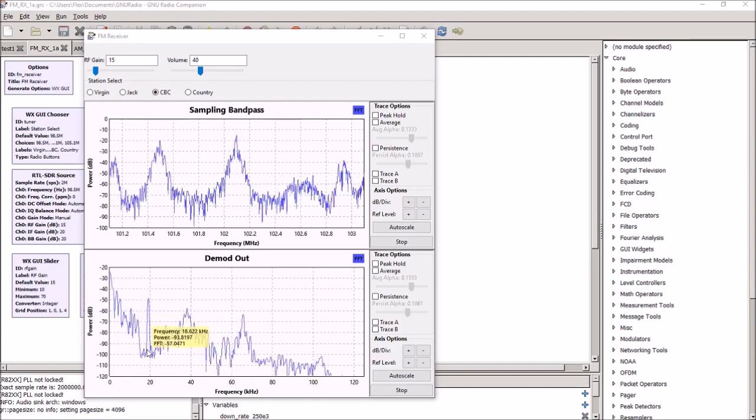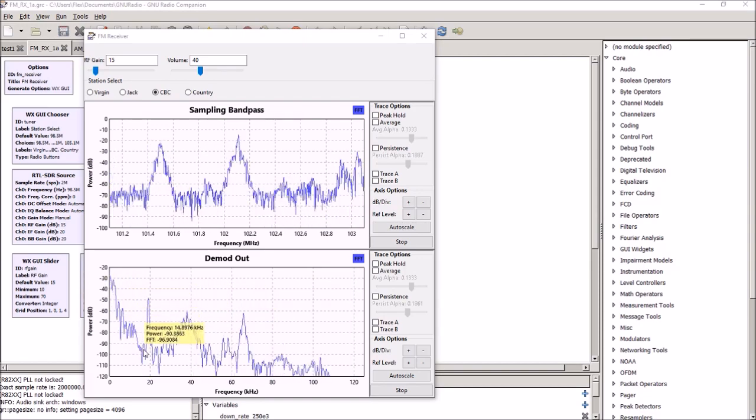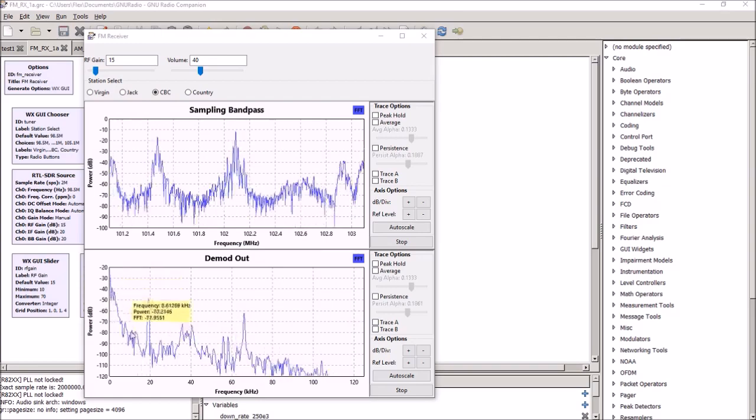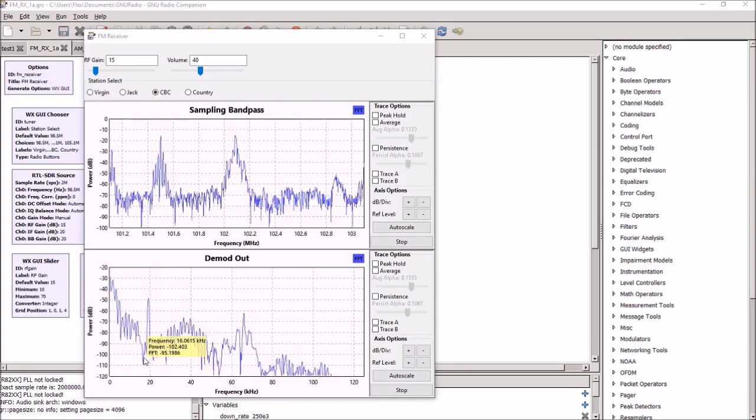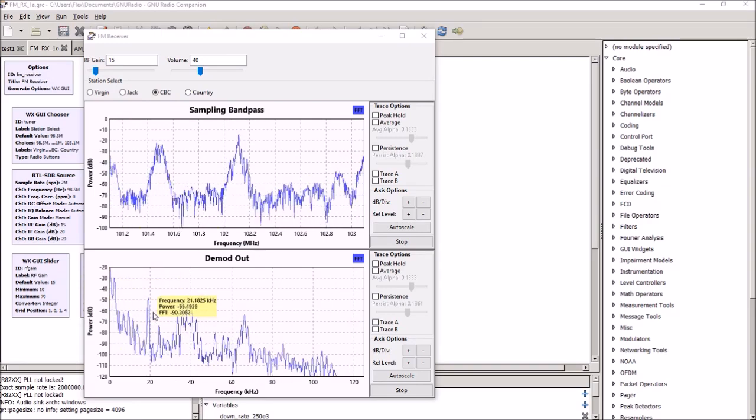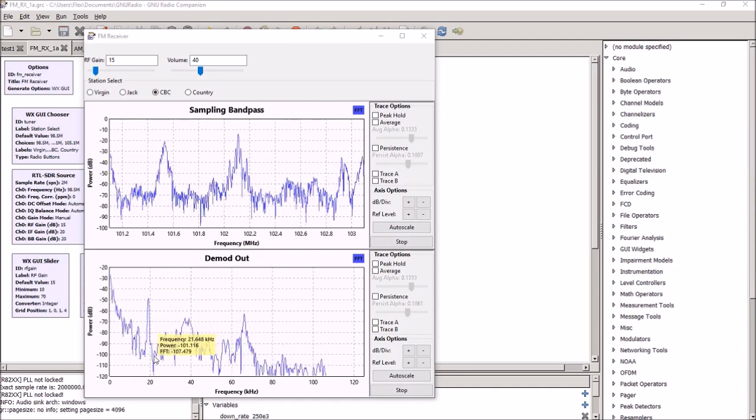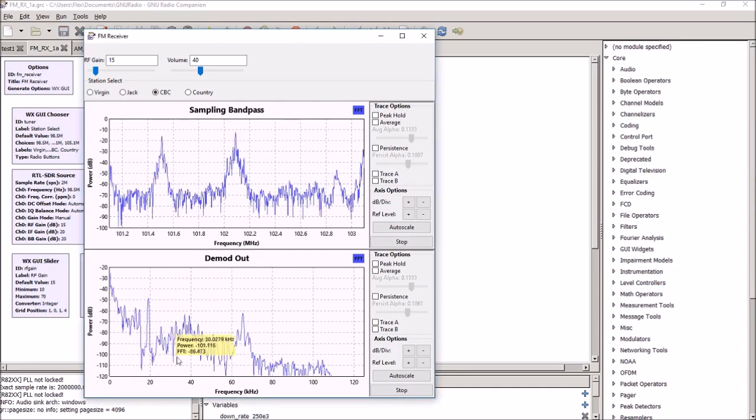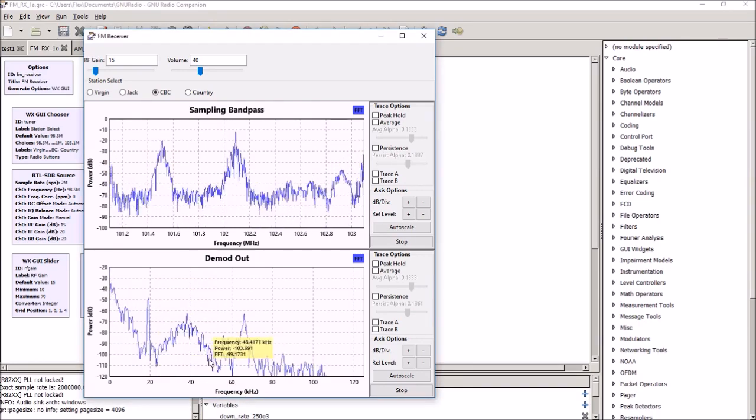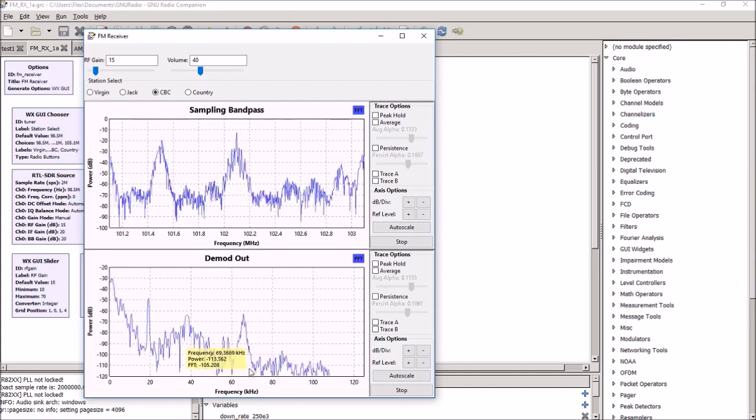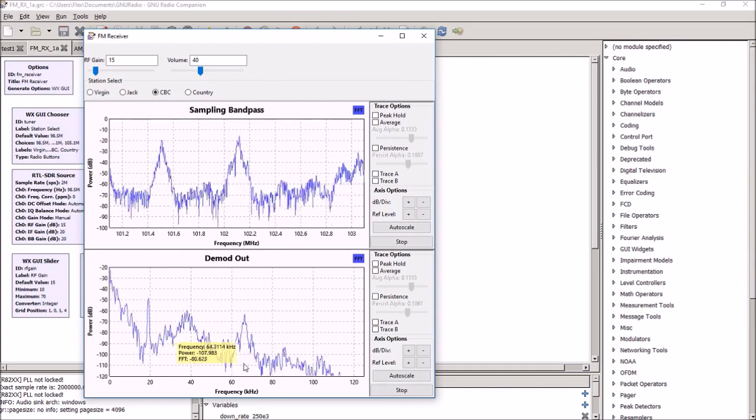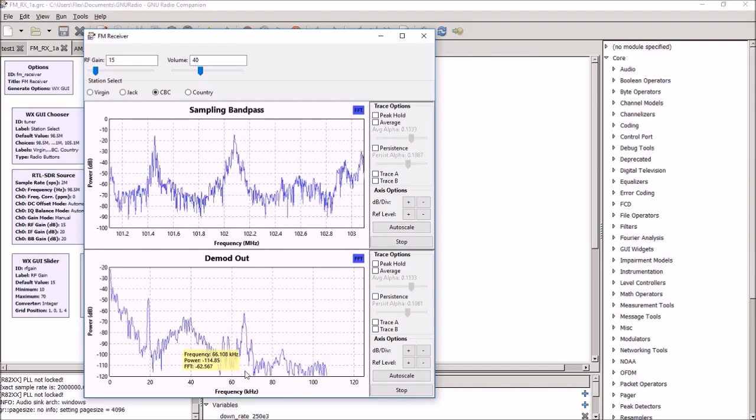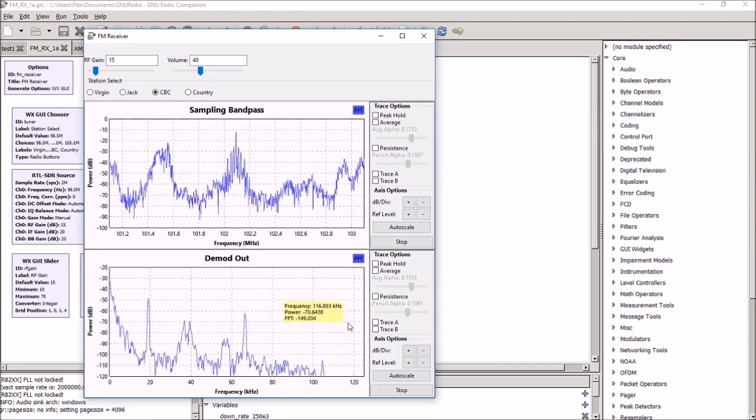You've got the mono signal in the first 15 kHz of the demodulated output, you've got the 19 kHz pilot tone, you've got the stereo component around 30 MHz wide, you've got the RDS data that's showing up, and then you've got some subcarrier information further out.